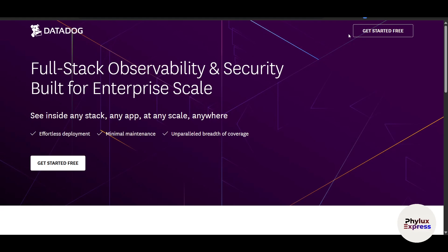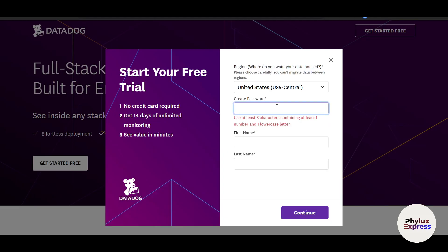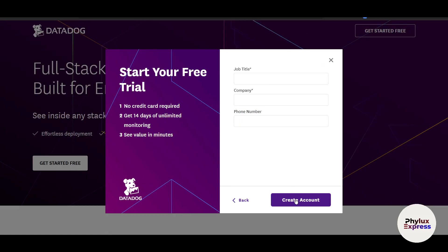Just go and click on 'Get Started Free' here. Enter your email and make sure it's a business email. Now create a password—make sure that password is really strong. Enter your first name and last name. Pretty easy to do. Now just go and click on continue.